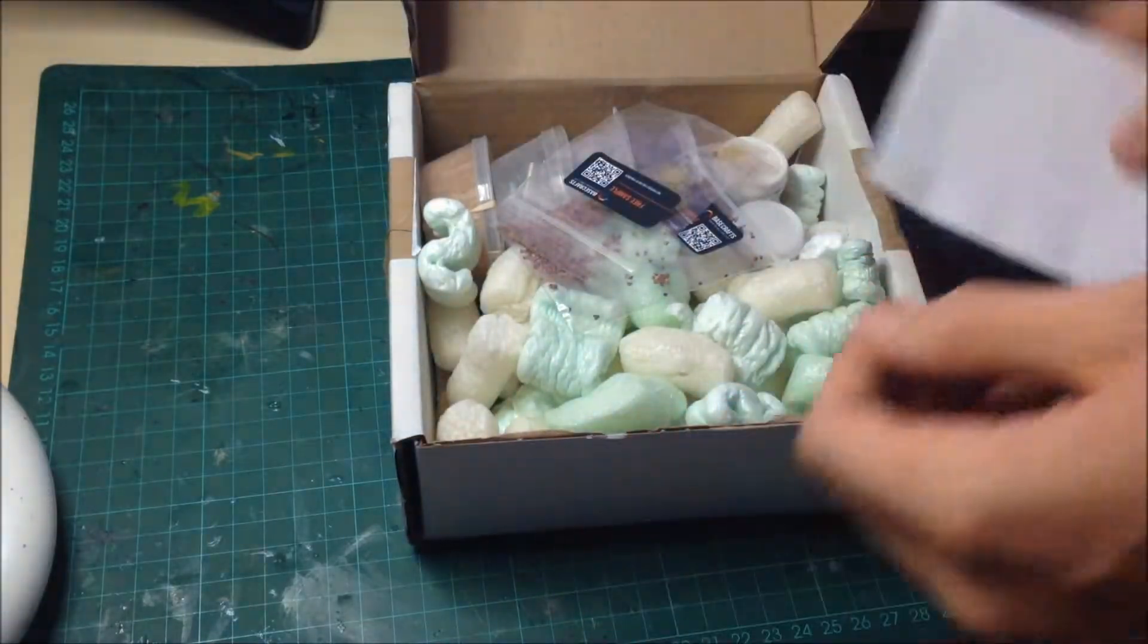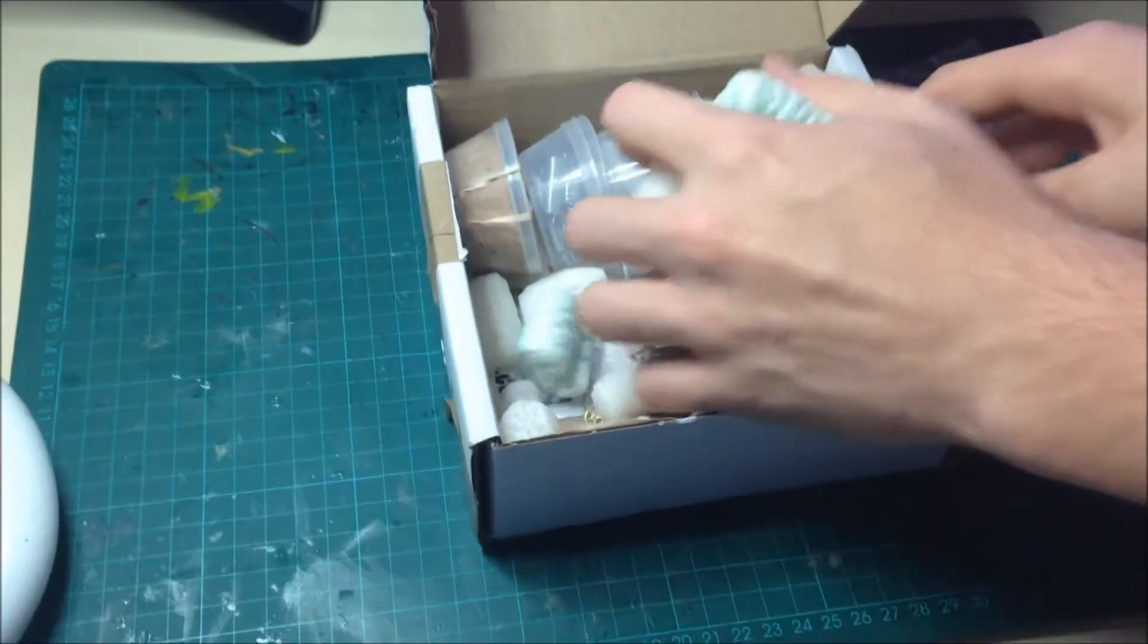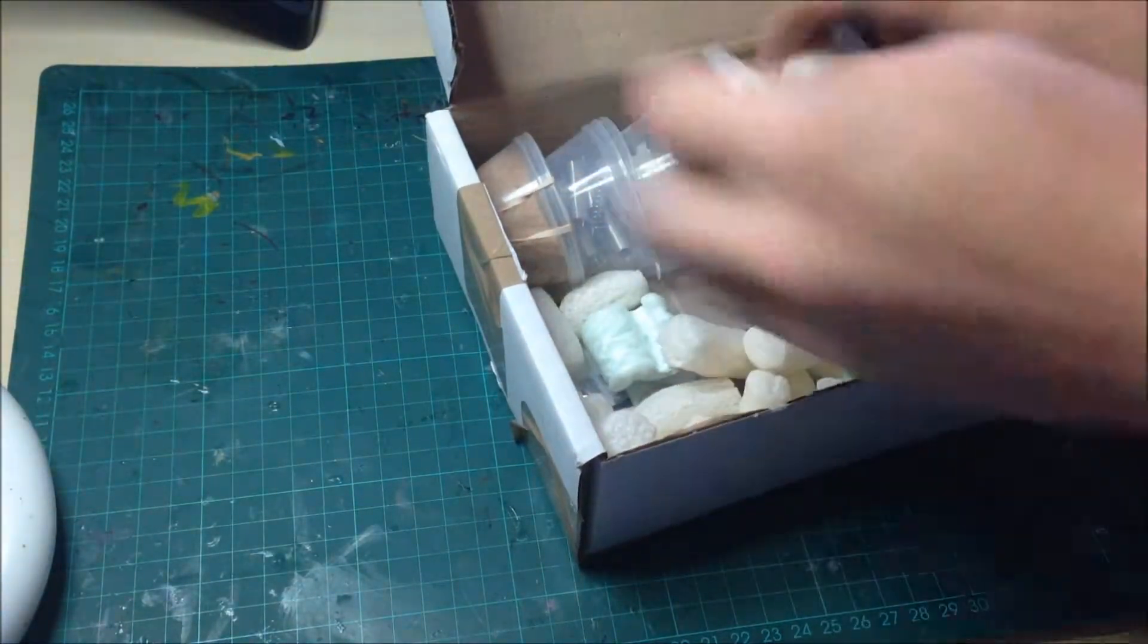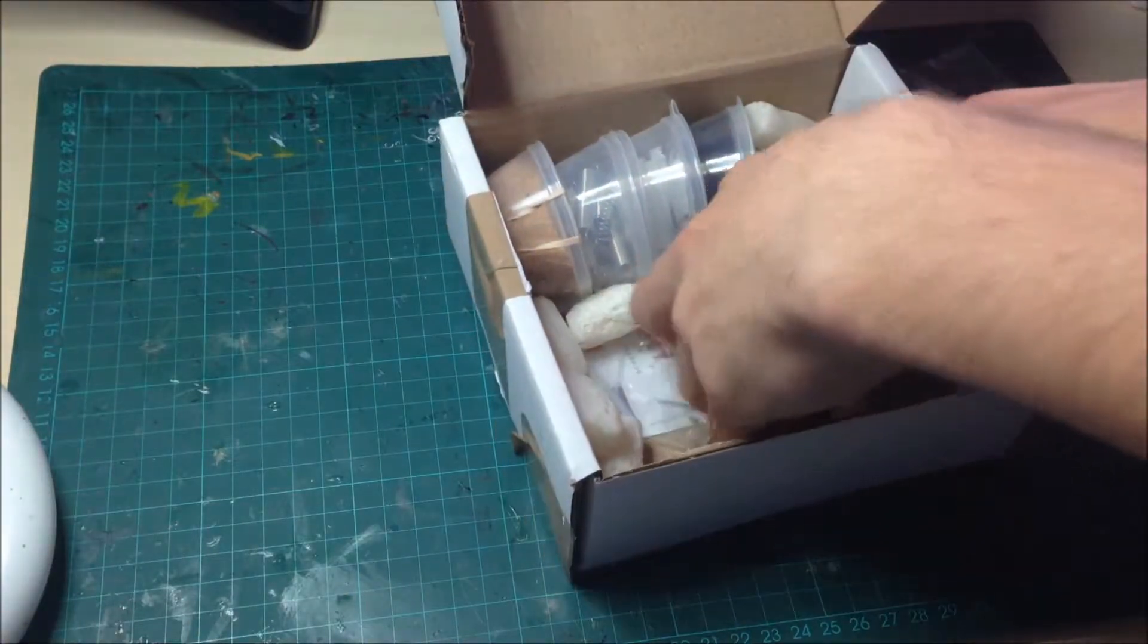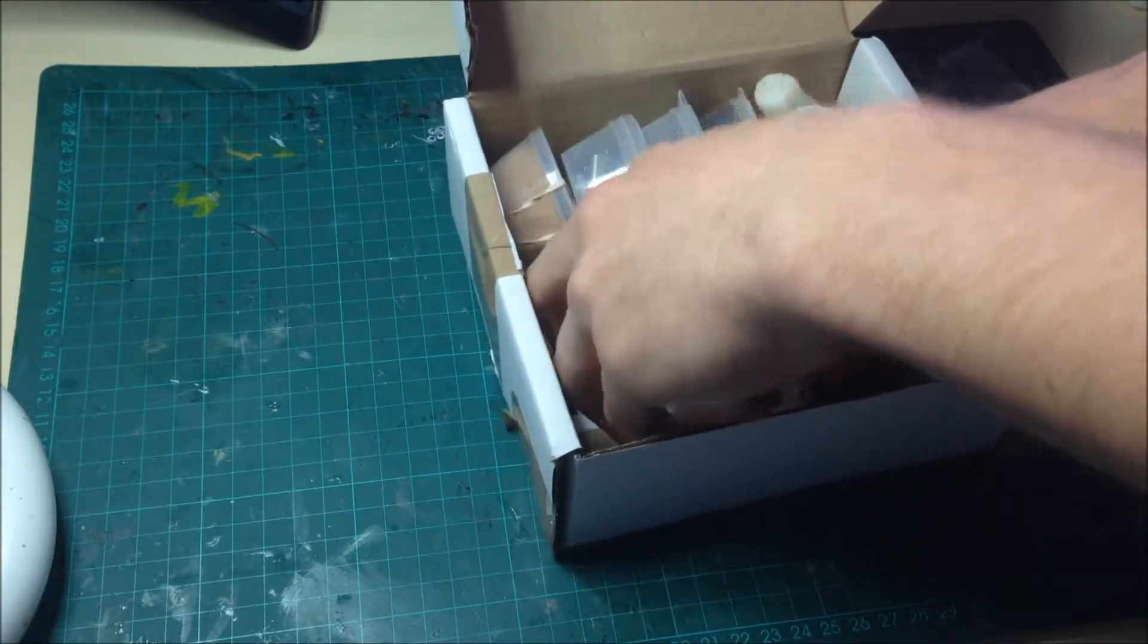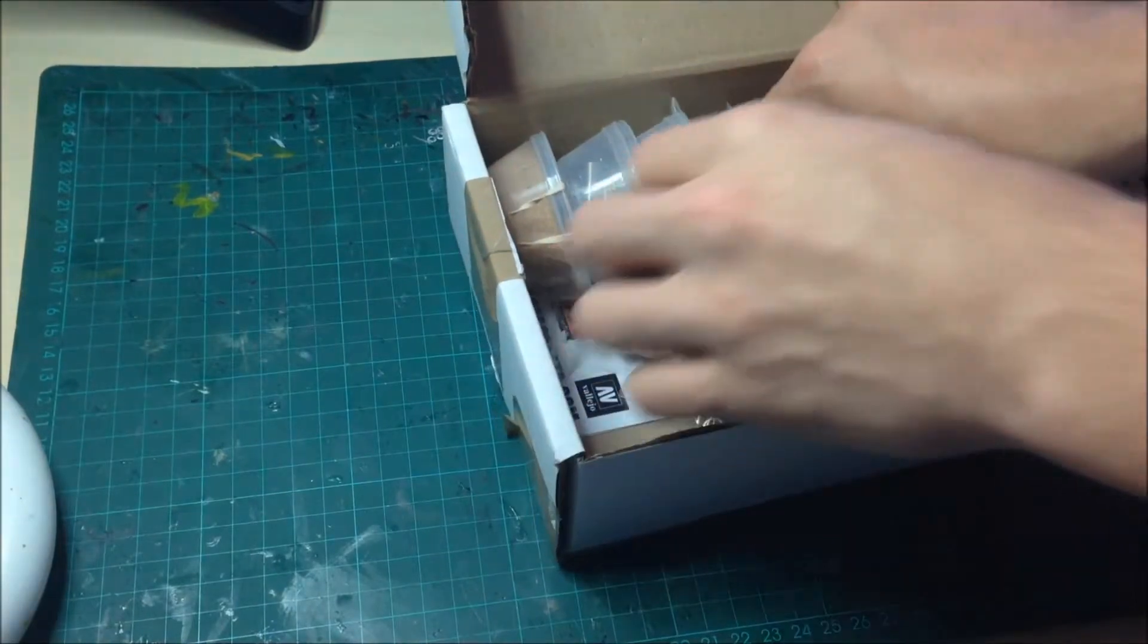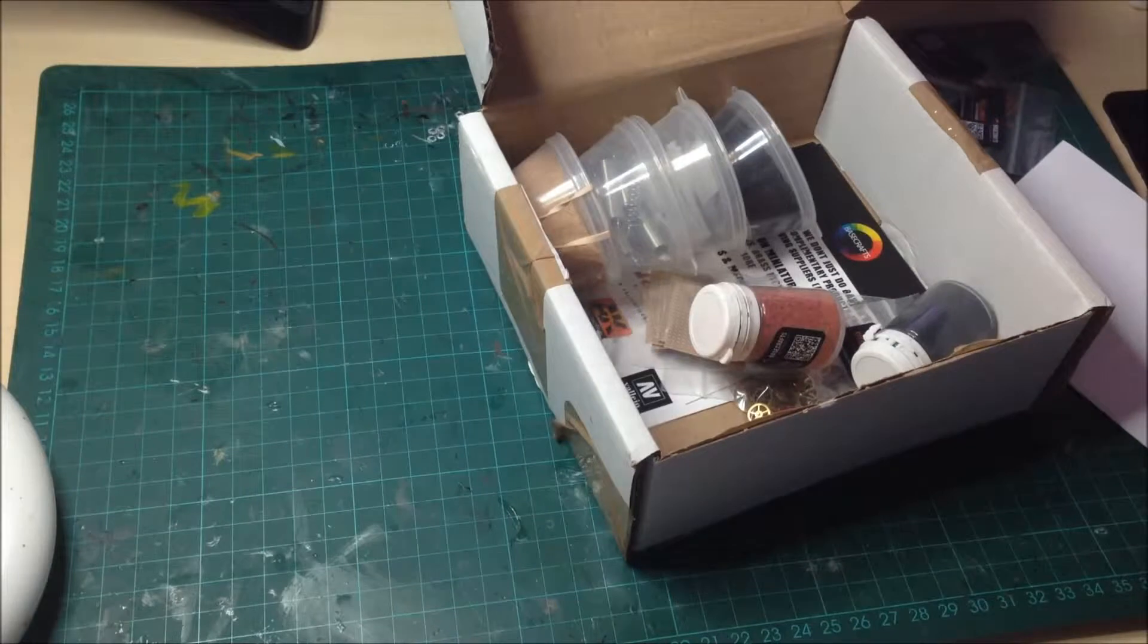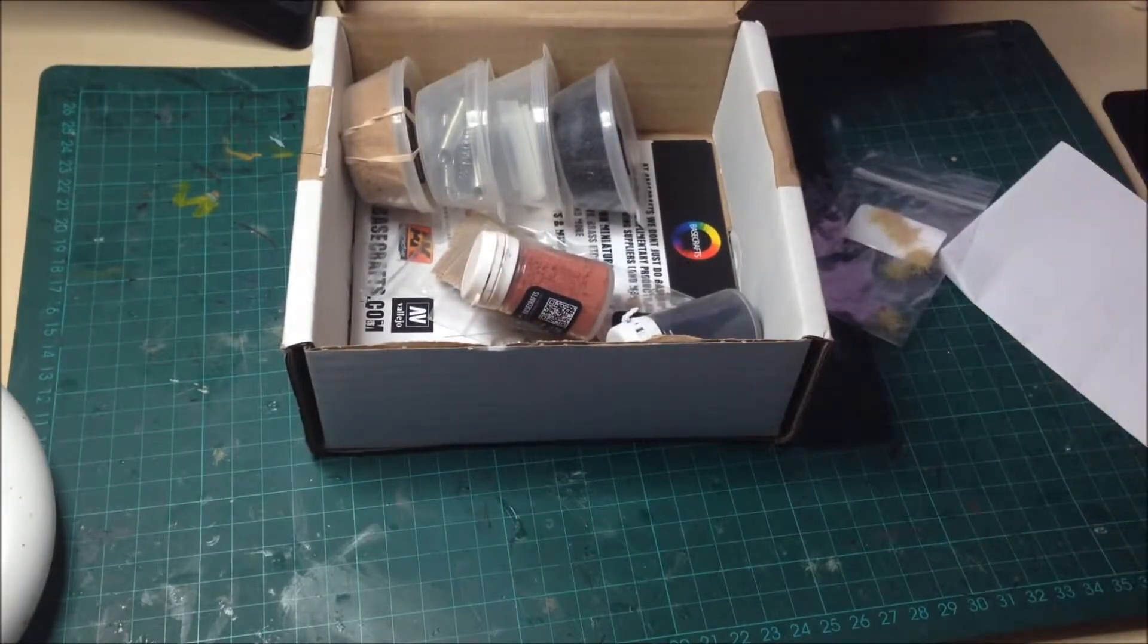Let's get rid of all the poly packaging material.